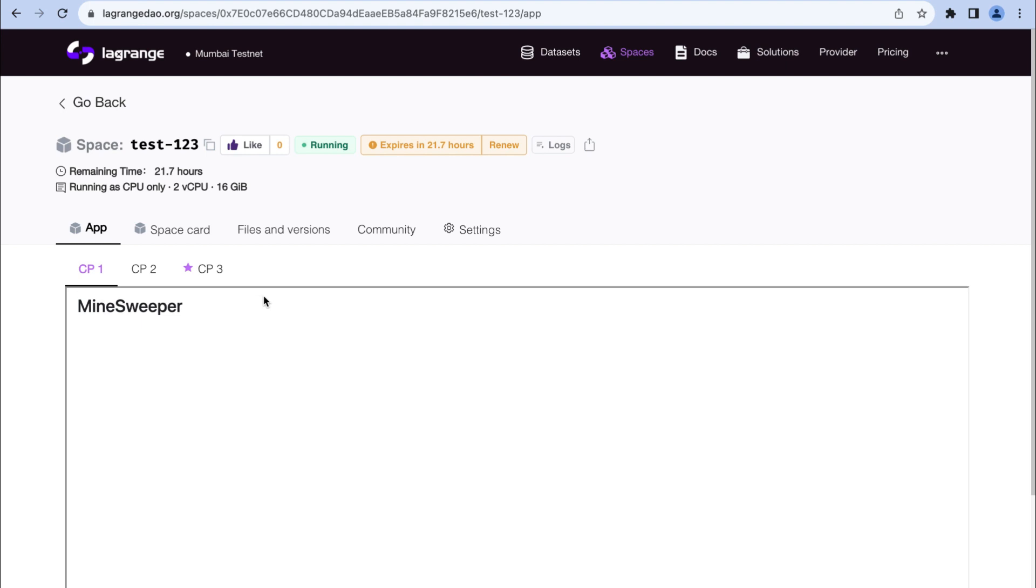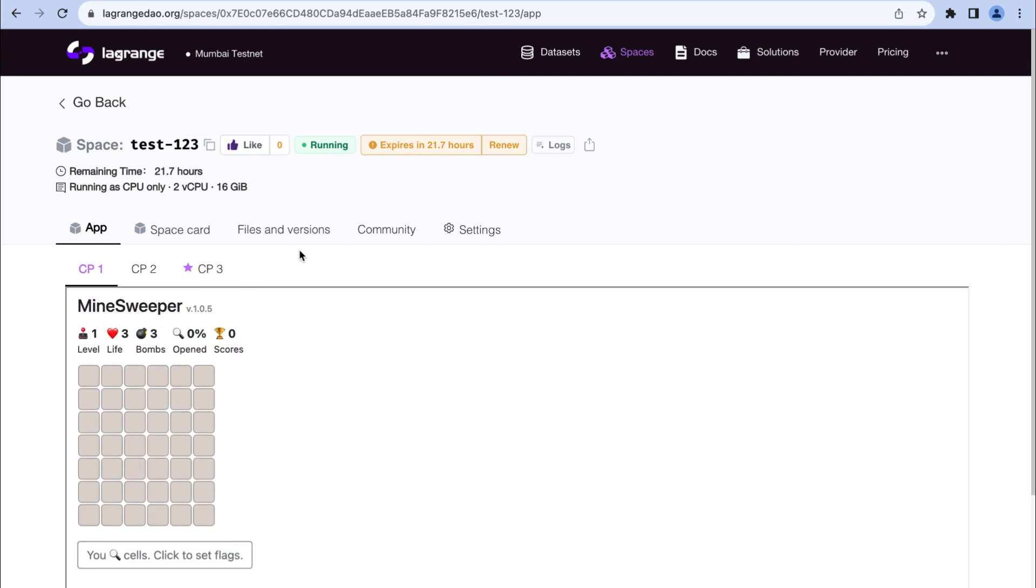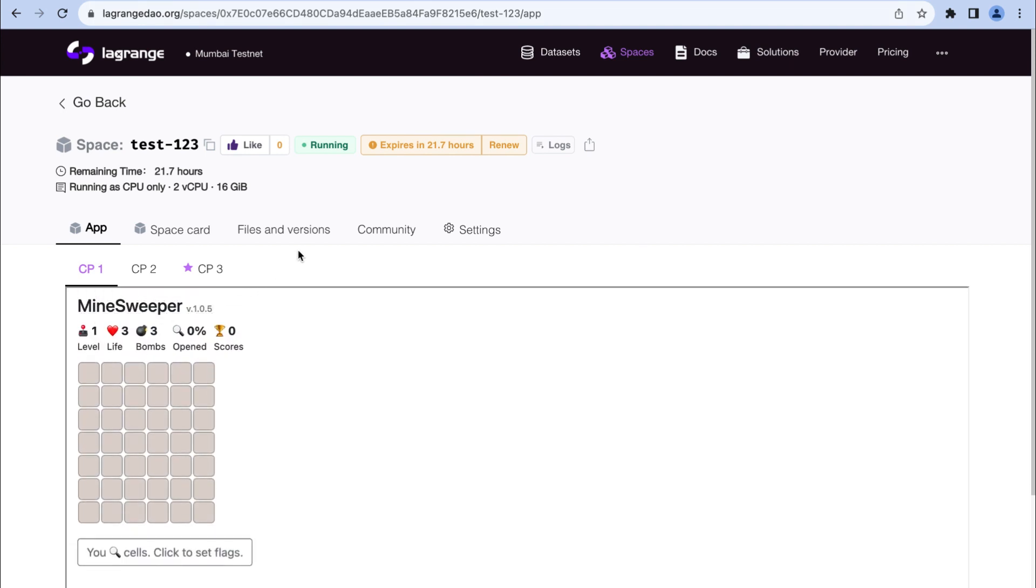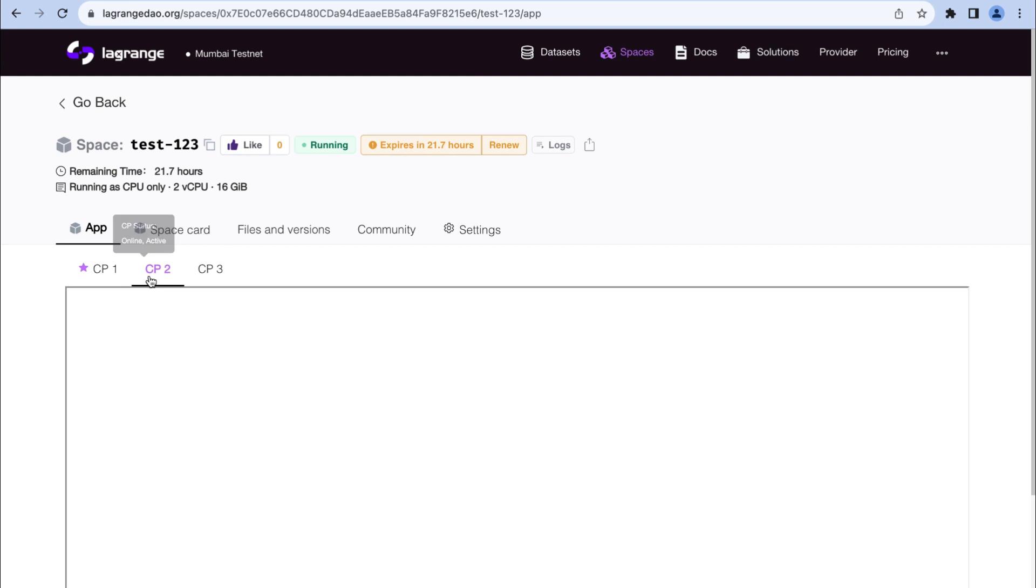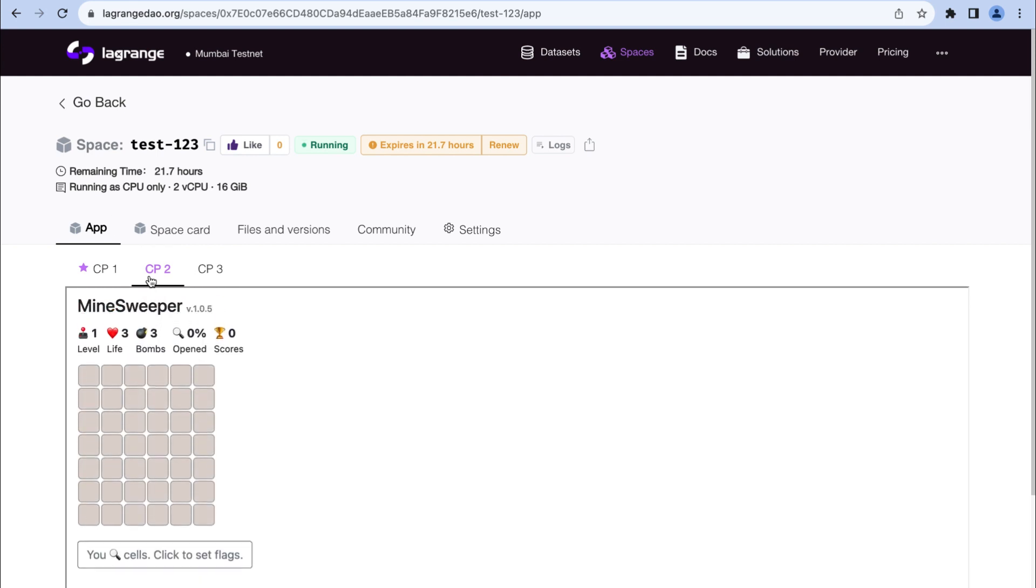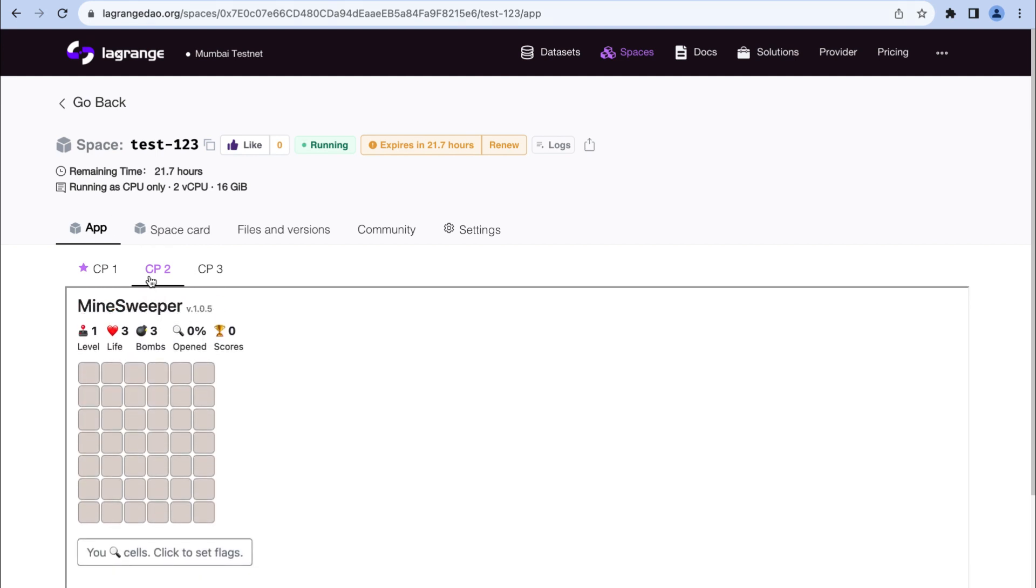And there you have it. You can now interact with your running space. Every space is supported by multiple computing providers, so if one provider has an issue, you can easily switch to another to keep your space running smoothly.